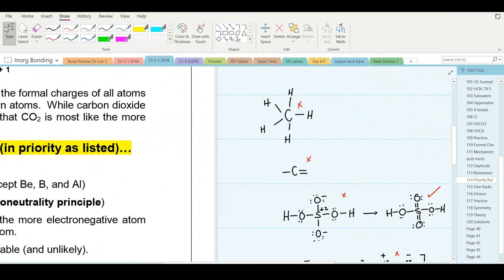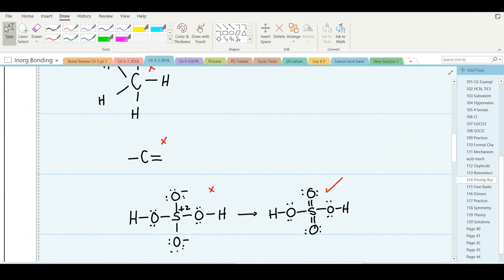Some introductory textbooks show the structure of sulfuric acid on the left — with charges — to avoid violating the octet rule. But the proper structure, shown on the right, has every atom neutral: that's the electroneutrality principle. Third, fourth, and fifth period elements can be hypervalent — they can have more than eight electrons in the valence shell. The version with negative charges on oxygen and positive charges on sulfur would naturally relax: a pair of electrons moves down to neutralize the charges, giving us the structure on the right.